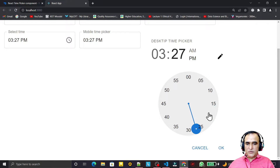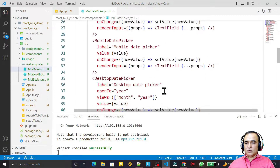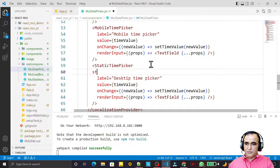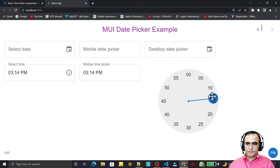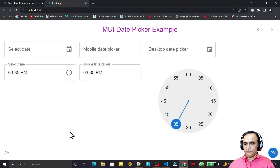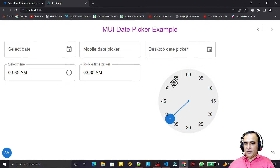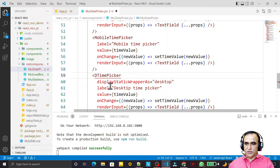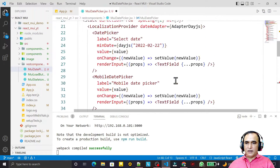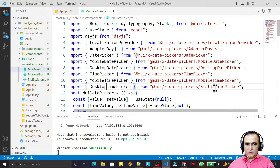The static type has a problem in mobile mode, so I need to set 'displayStaticWrapperAs' to 'desktop'. Save this, and you see the static picker now covers the full screen and updates the time automatically. However, for the main example I'll go back to using the desktop version for all three, and I don't need that extra property for desktop.